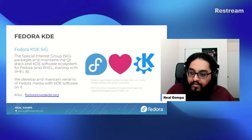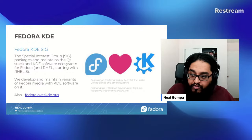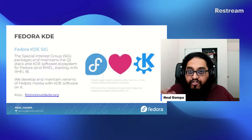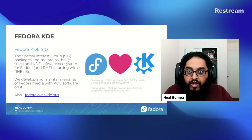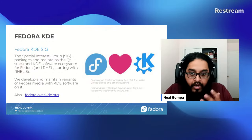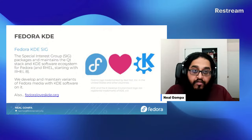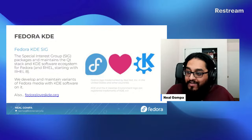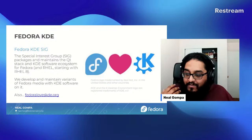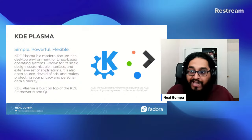The important part is that I'm the chair of the Fedora KDE SIG — the Fedora KDE Special Interest Group. The SIG packages and maintains the Qt stack and the KDE software ecosystem for Fedora as well as Red Hat Enterprise Linux starting with RHEL 8. We develop and maintain the variants of Fedora Media with KDE software on it. Of course, we love KDE. KDE is the best. So when we talk about KDE, we're mostly talking about KDE Plasma.